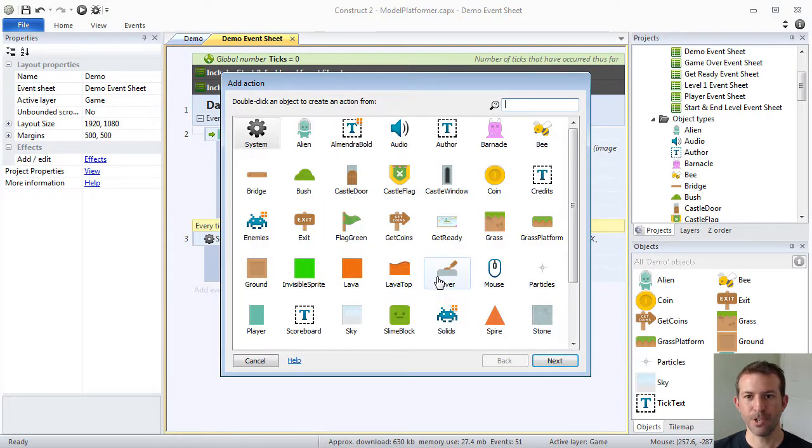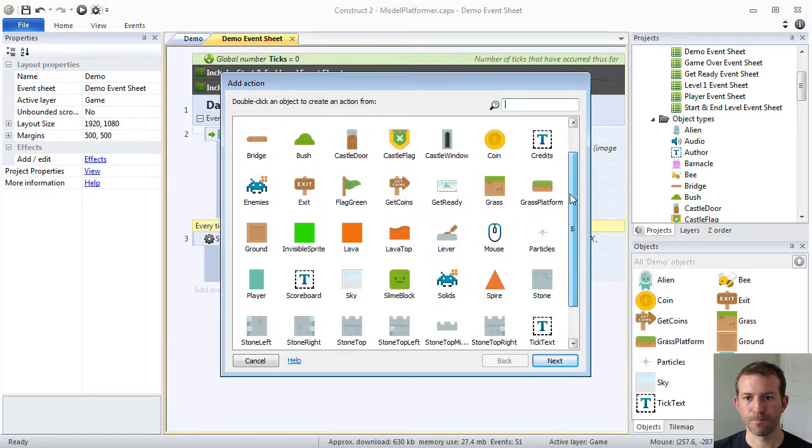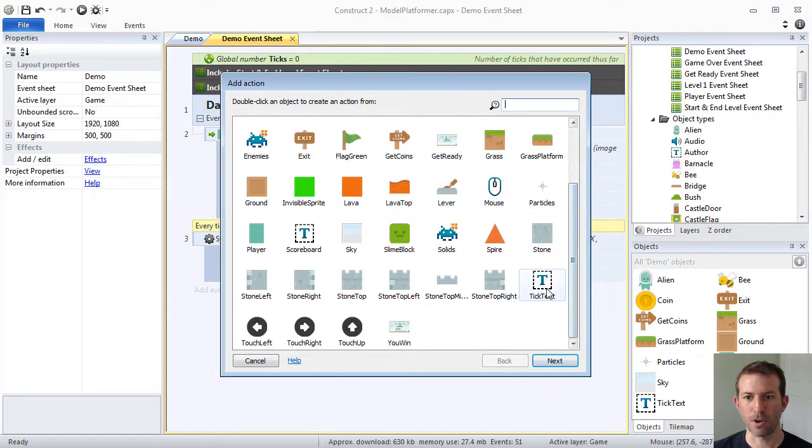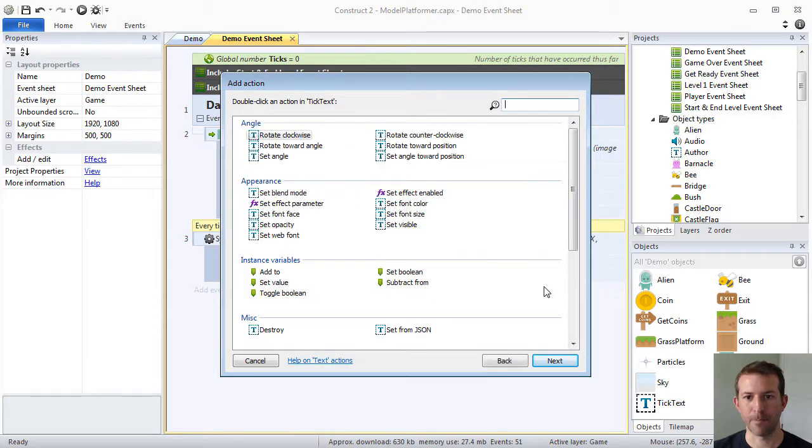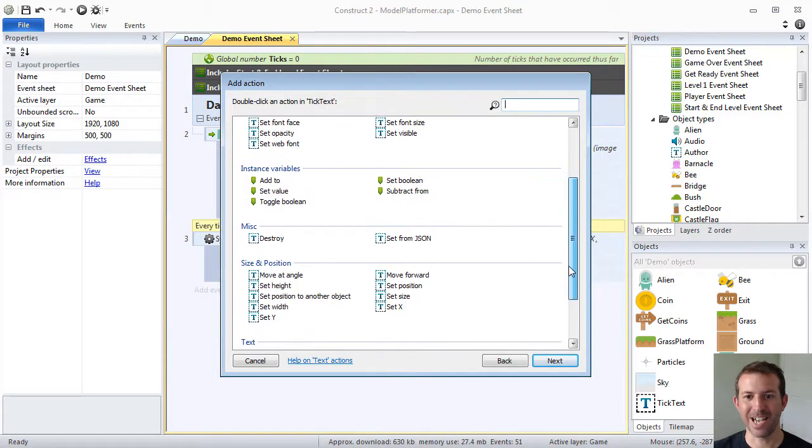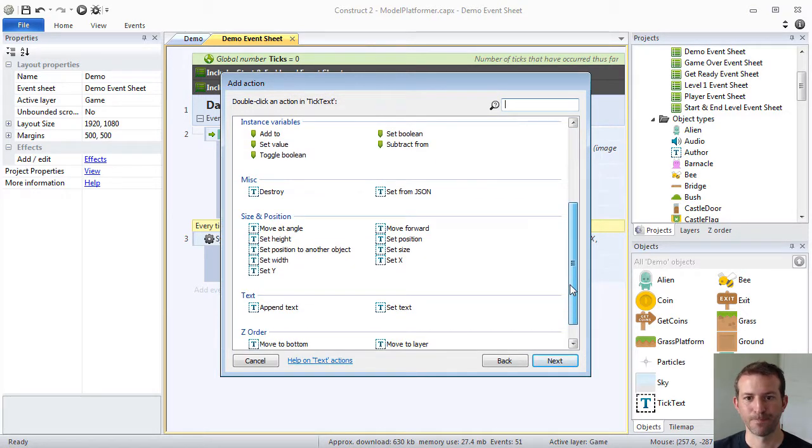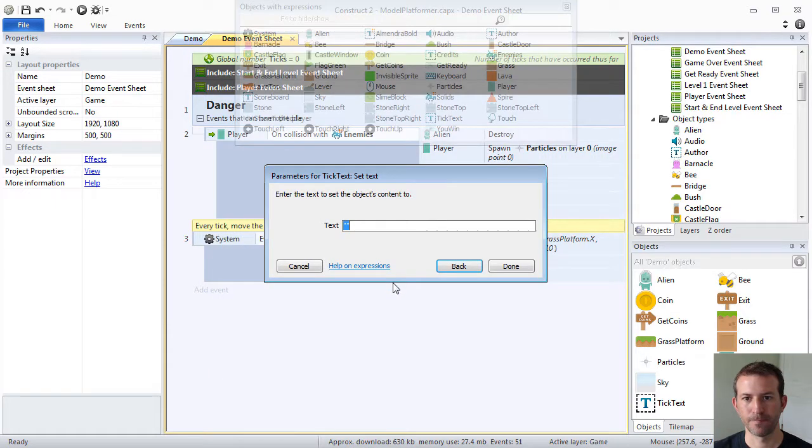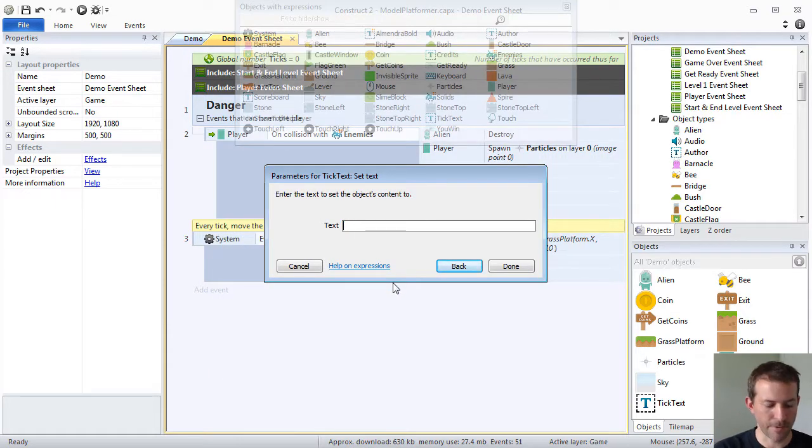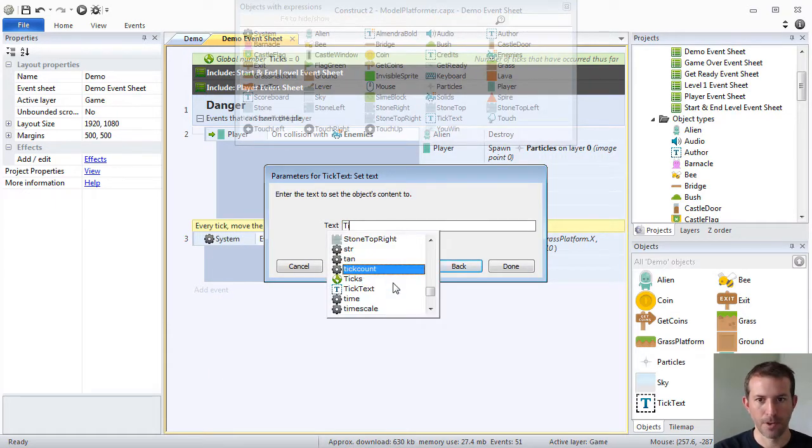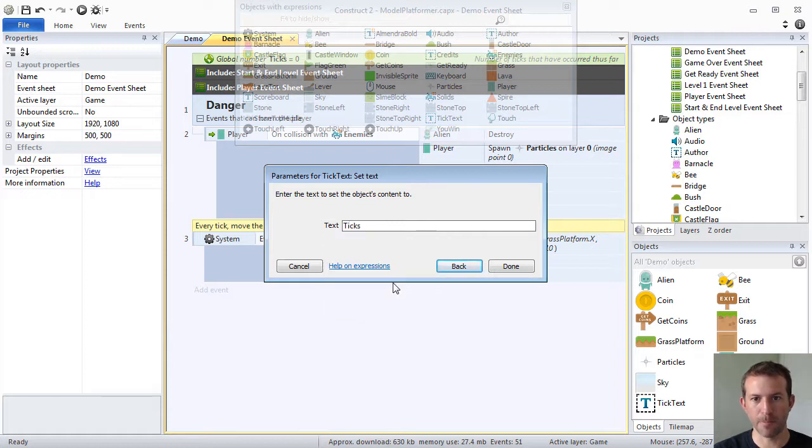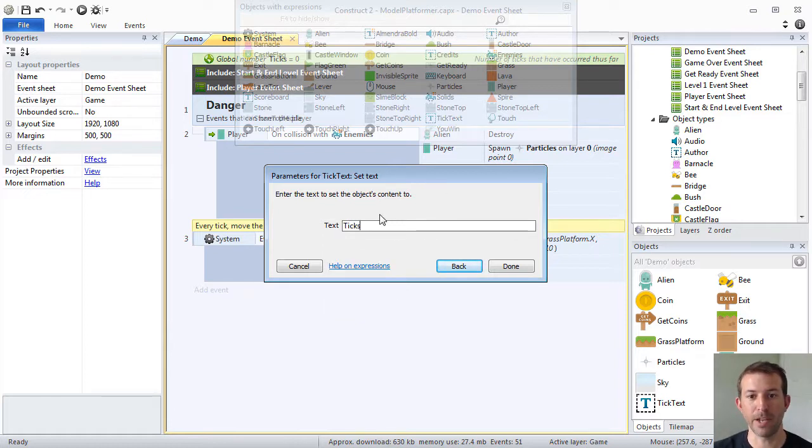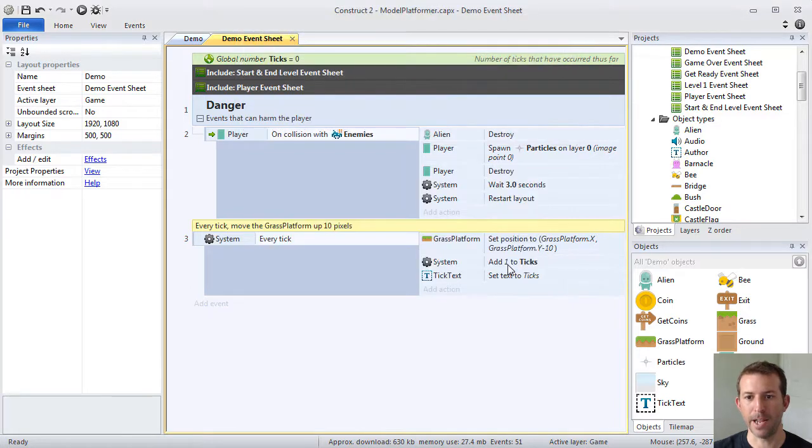Choose our tick text object type, and we're going to set its text, and we're going to set it to whatever the value of our global variable is. Because remember, ticks is storing how many ticks have happened, and we can reference that this way.